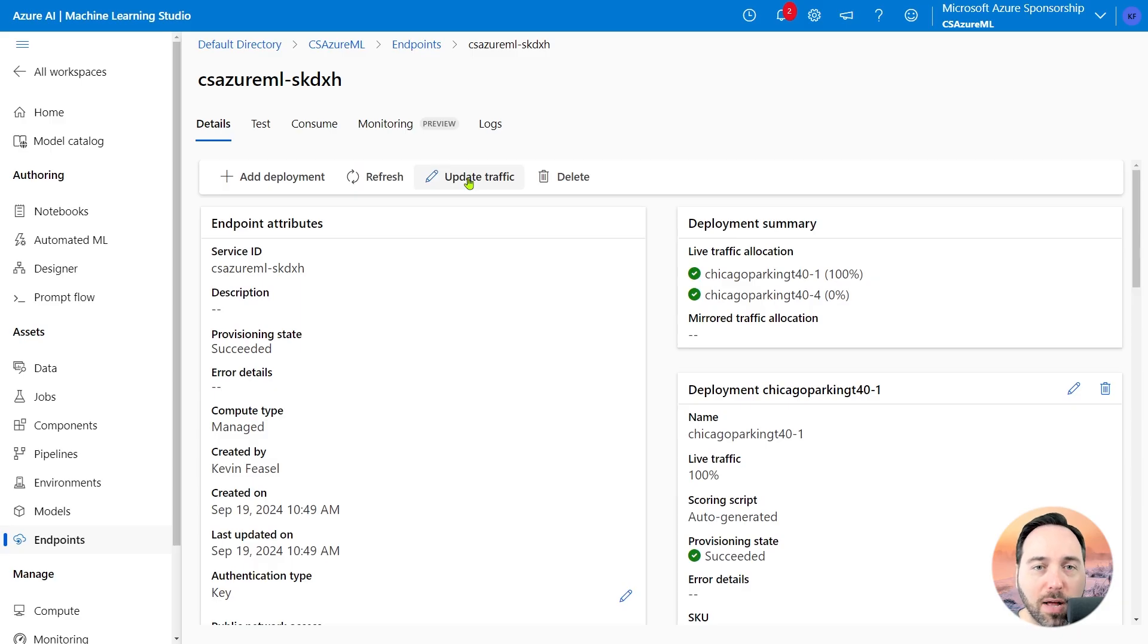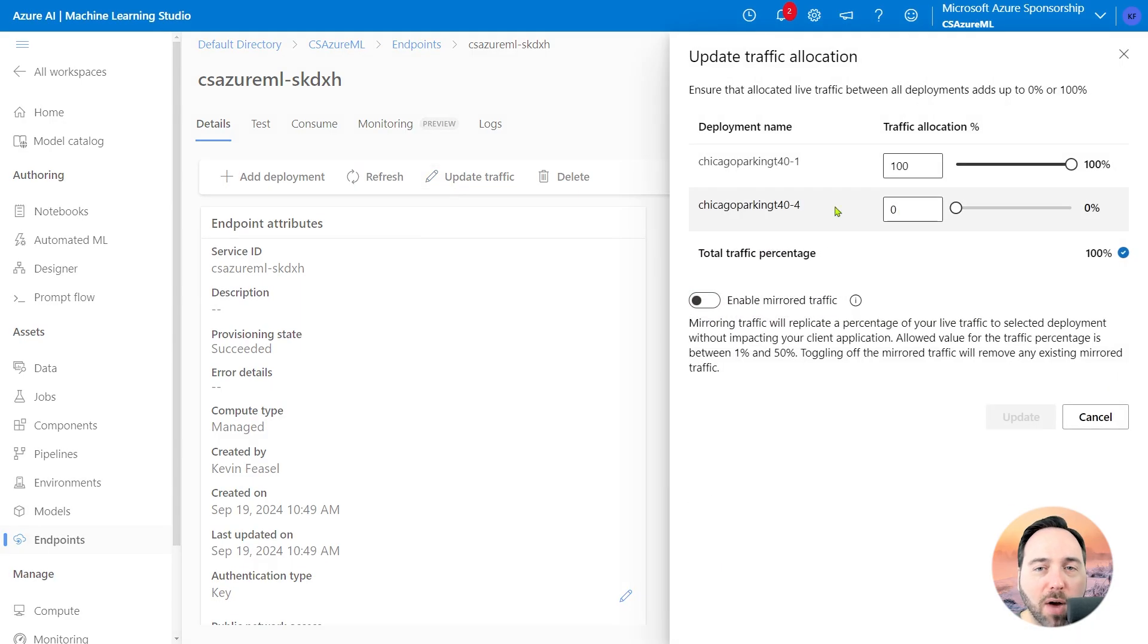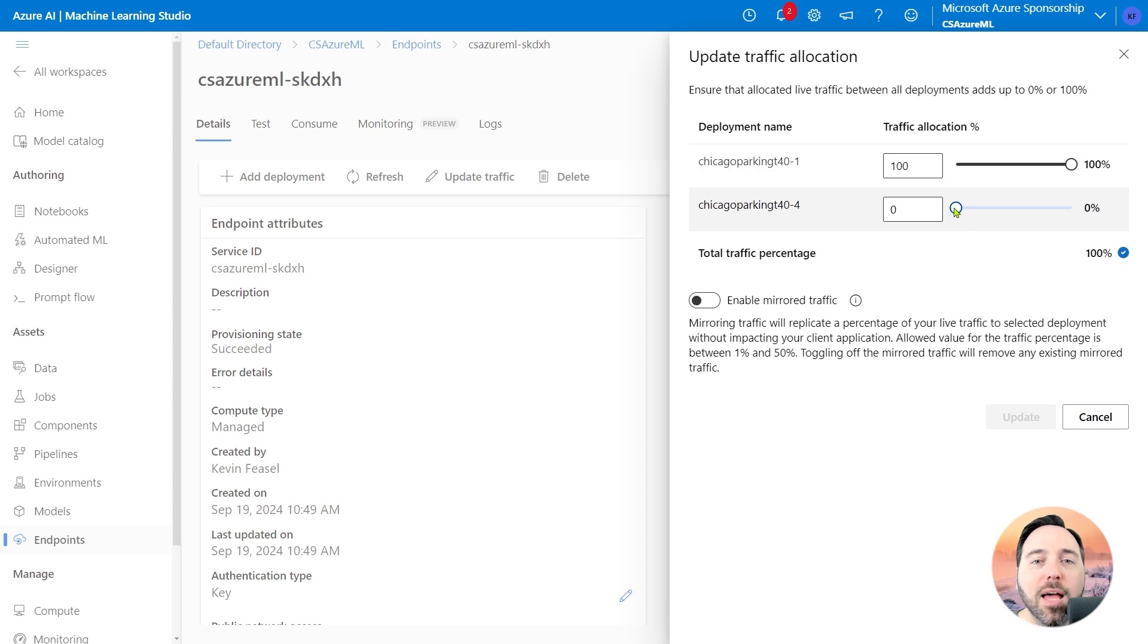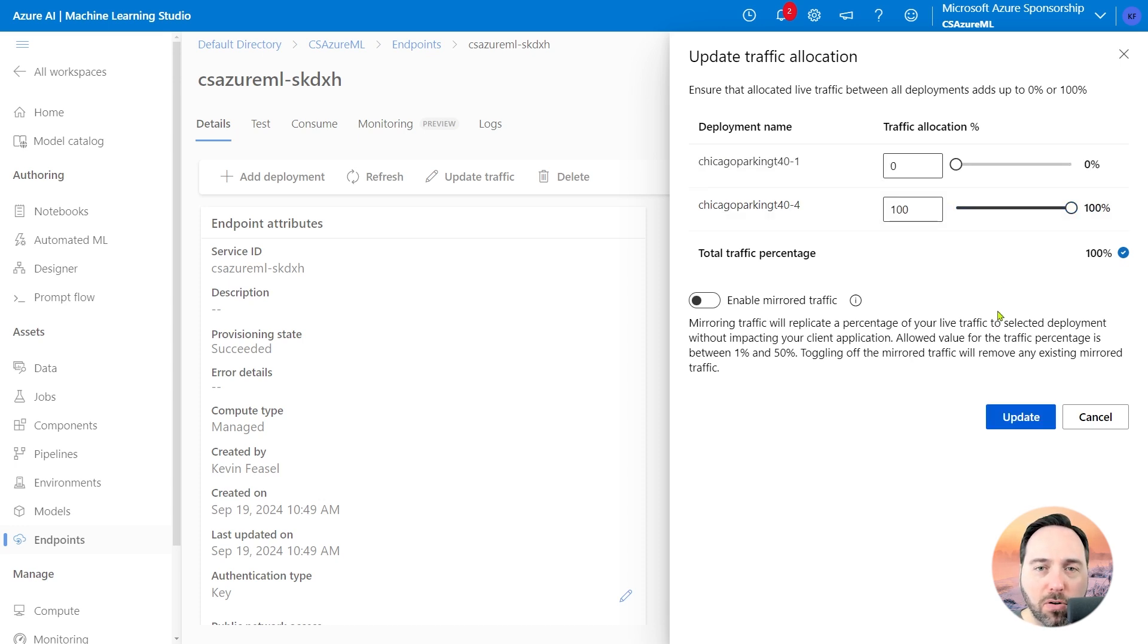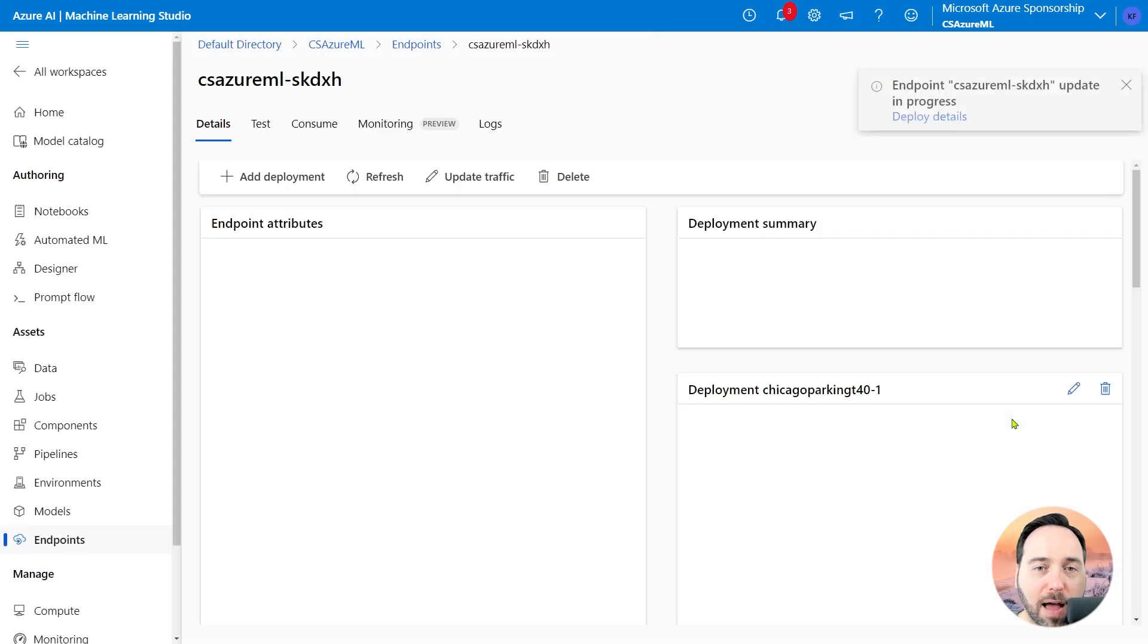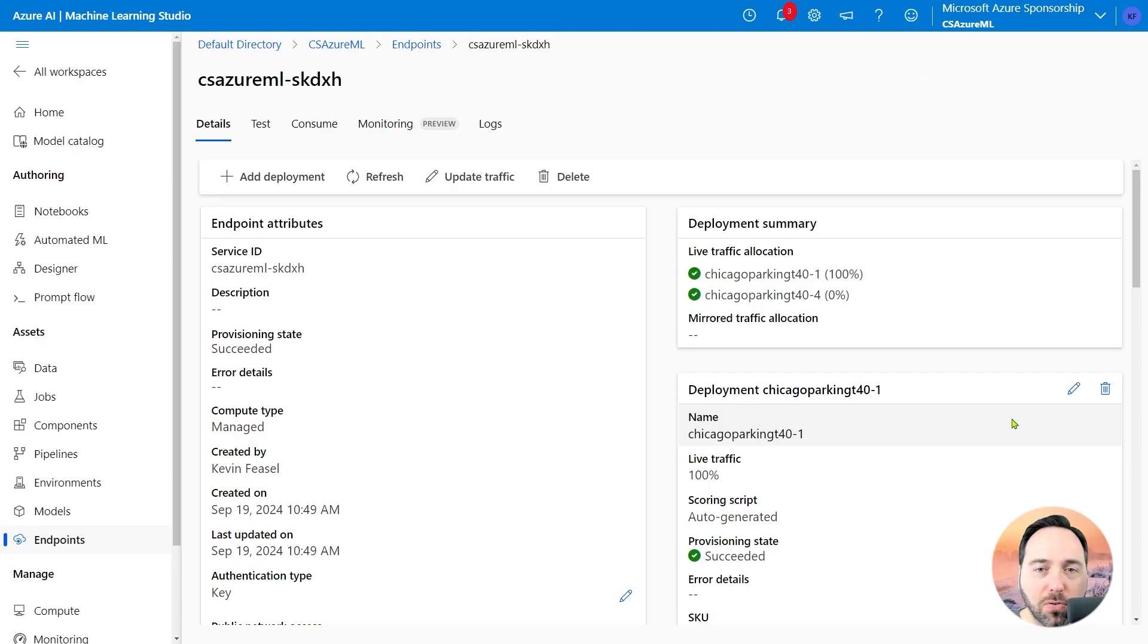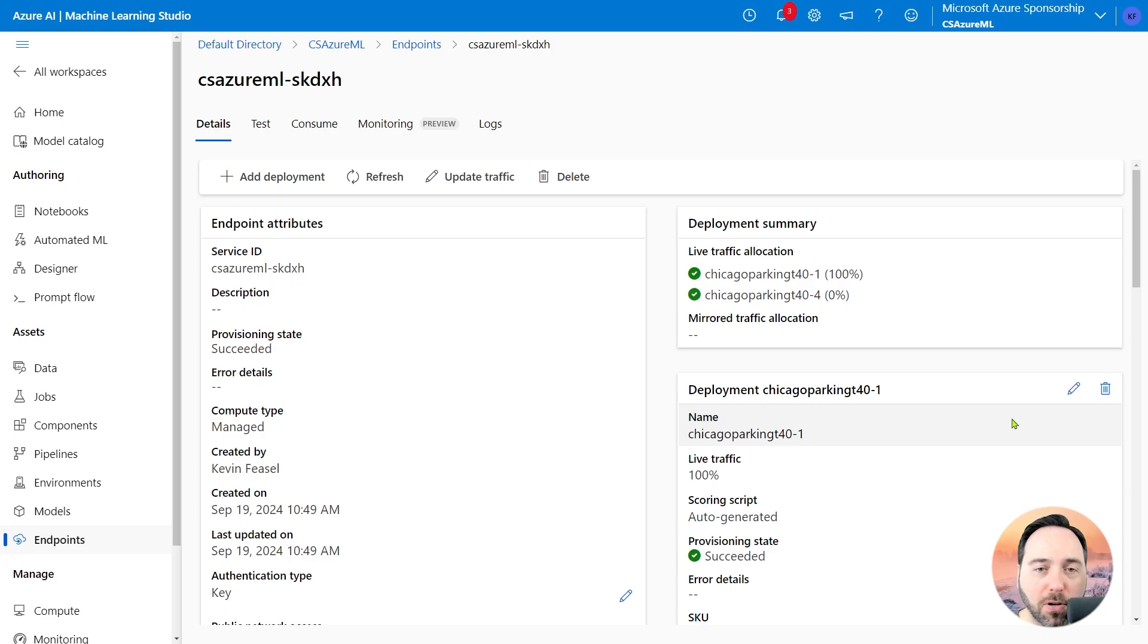So the last thing we need to do is update our traffic to use it, rather than the default deployment. To do so, I'll select the update traffic link. Right now, I have 100% of my traffic going to the initial deployment, and 0% to my alternative deployment. I'll instead push the slider all the way to the right for the new deployment, ensuring that it gets 100% of the traffic. Then I'll select update. This will take a few moments, but soon it will redeploy the endpoint, and we'll be able to use the new deployment instead of the old. While it's deploying, let's go back to Postman.